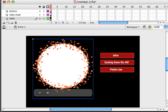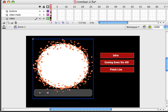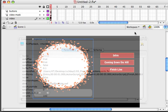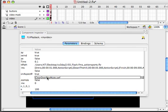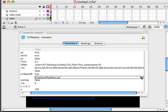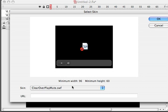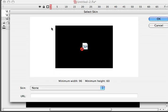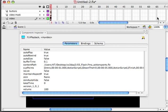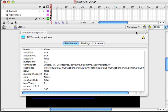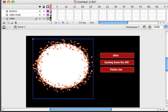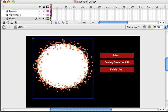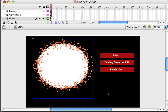Well I click on my video. And I go to my component inspector. Let me bring that back onto the screen. I go to my skin. I click on it. And I choose none. Click OK. Get rid of my component inspector. And it's now gone.